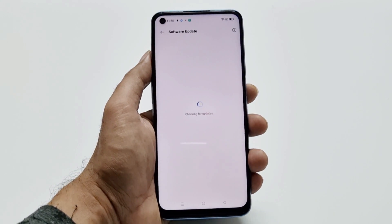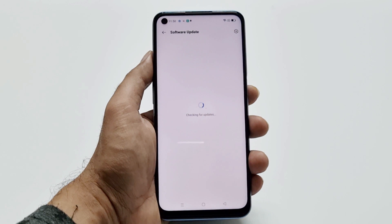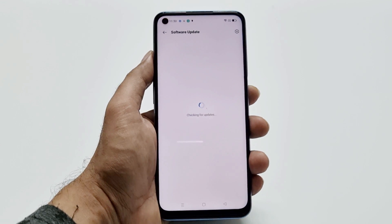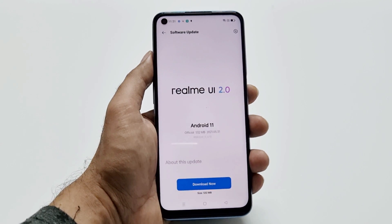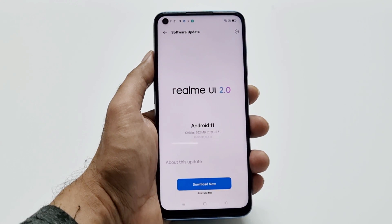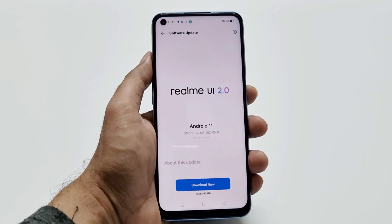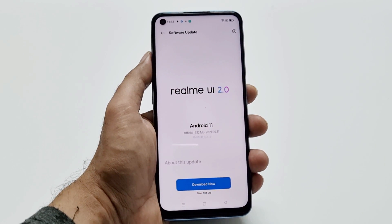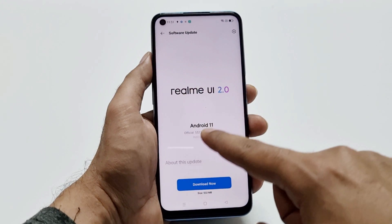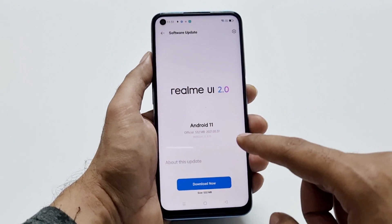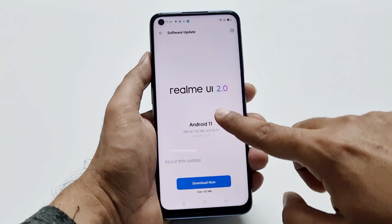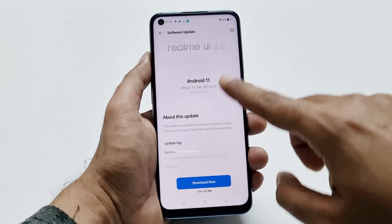It will start detecting whether any software upgrade is available for your smartphone or not. As you can see, there is a software update available for my Realme 8 5G — this is a 532 MB software package.